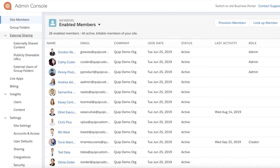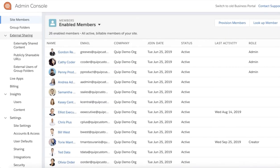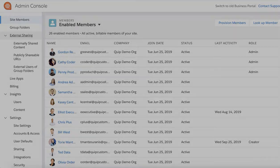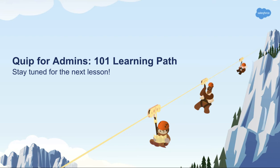Reach out to another admin on your team or our support team to get you access. As you can see, I wasn't kidding about Quip Admin being powerful. There is so much you can do from the Admin Console. The Quip for Admins 101 Learning Path will dive into the sections of the Admin Console, so keep watching to learn all you need to know to become a Quip Admin Pro.